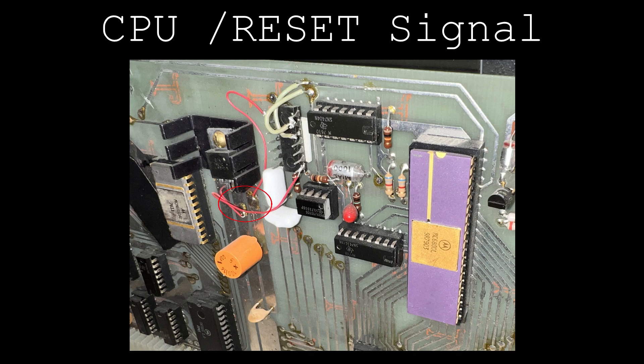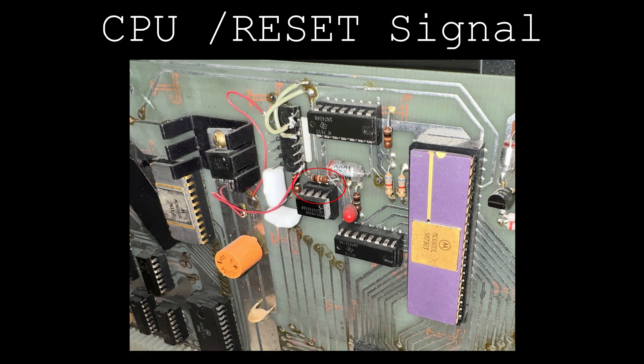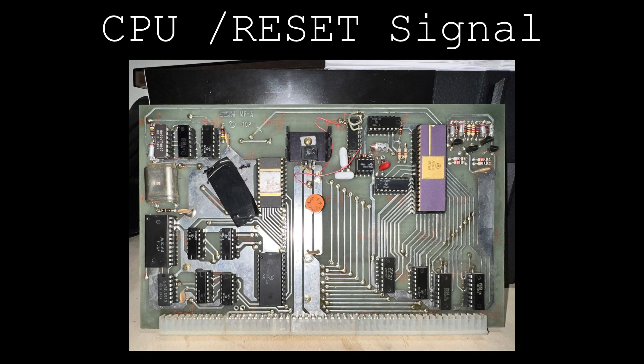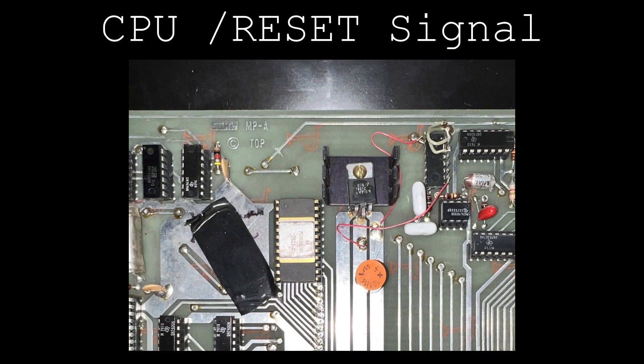The NAND gate taps power and ground from the onboard 5V regulator, and the NAND gate's input is tapped into the output of the 555 timer debounce circuit, which is the same place the tri-state inverter receives its input.